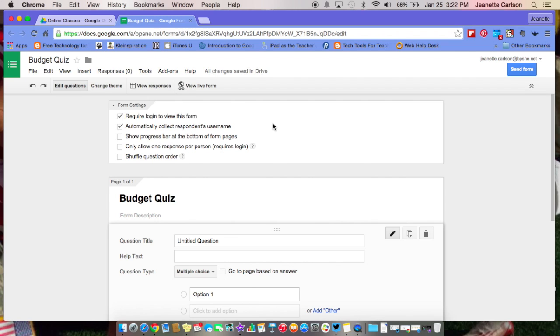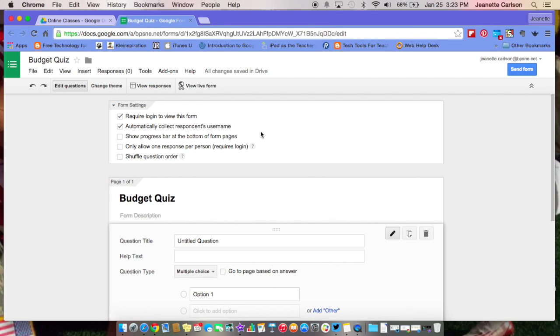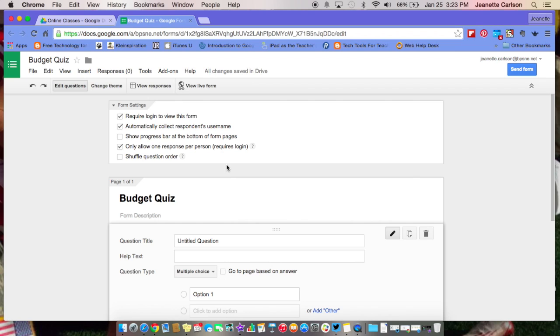It will look something like this, and it'll tell you that it's going to collect your Google username, and in our case also your email. You can show a progress bar at the bottom, allow only one response per person, which does require a login. I like to do that if I'm doing any type of assessment or something that I don't want the students to do twice, and then you can shuffle the question order.